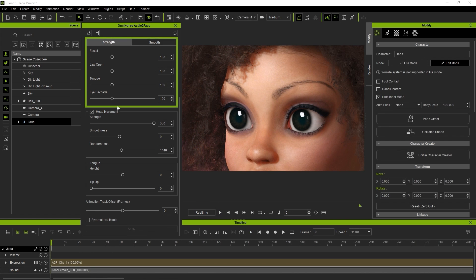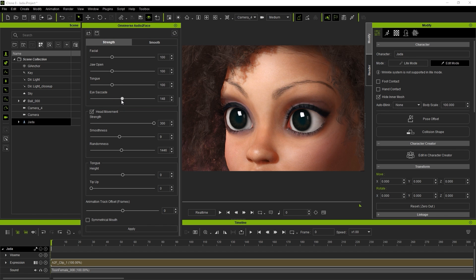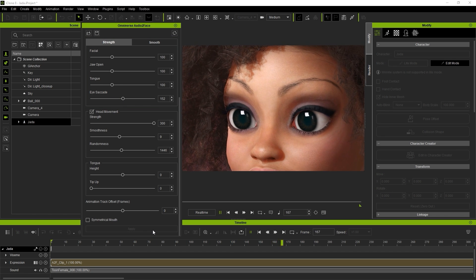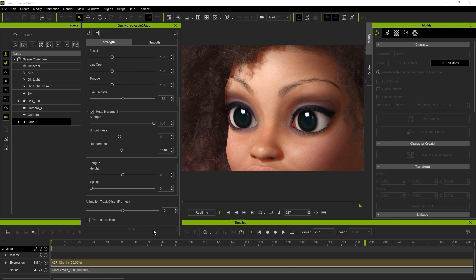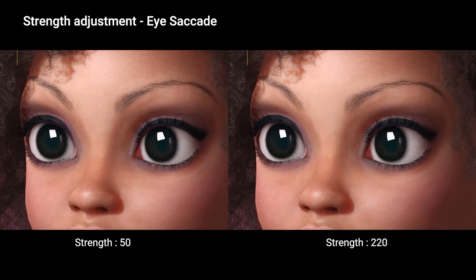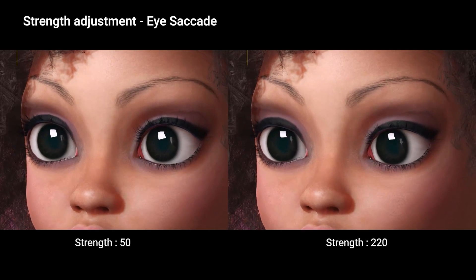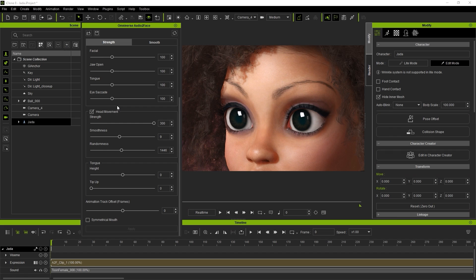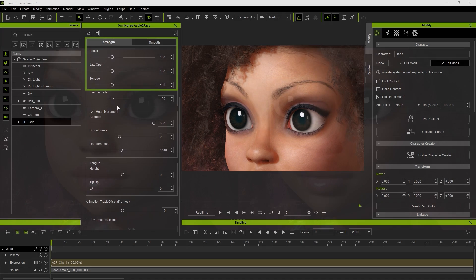There are a number of additional parameters in the plugin window that you can tweak as well, including Strength for subtle eye movements to give a more natural vibe. There are also parameters for the jaw and other facial features. Just remember to hit Apply after every adjustment.